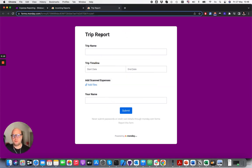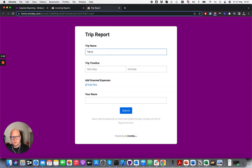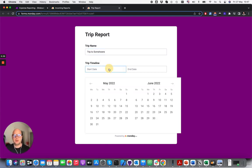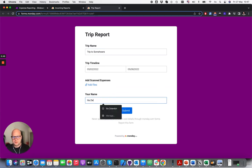Here is the form which you can fill in as a trip report, and you can upload the expenses here — they can be PDF files or photos. Let's do that. Trip to Sunday. You can put a timeline — let's say it happened between 2nd to 8th of May — and then my name is Ilya.